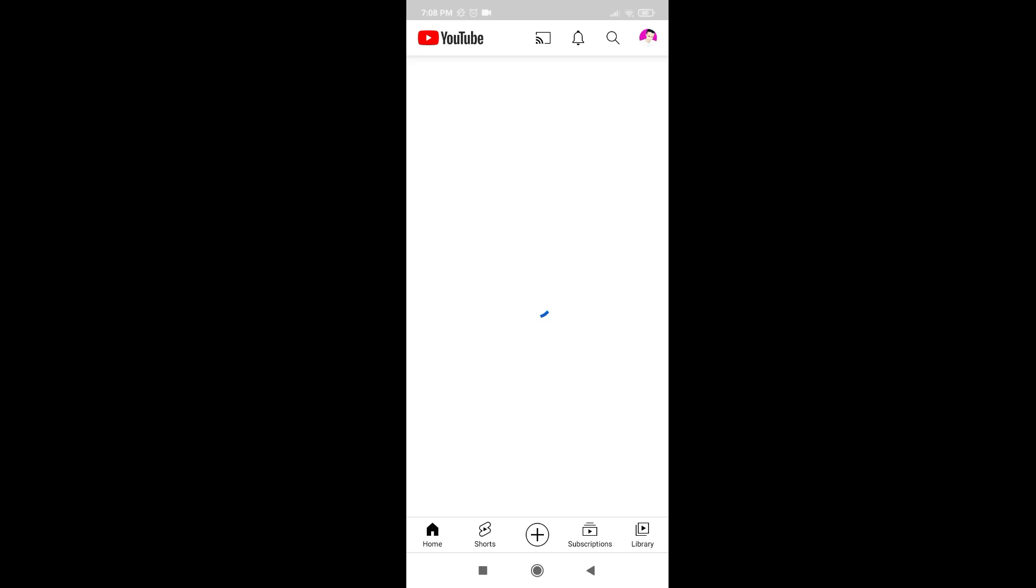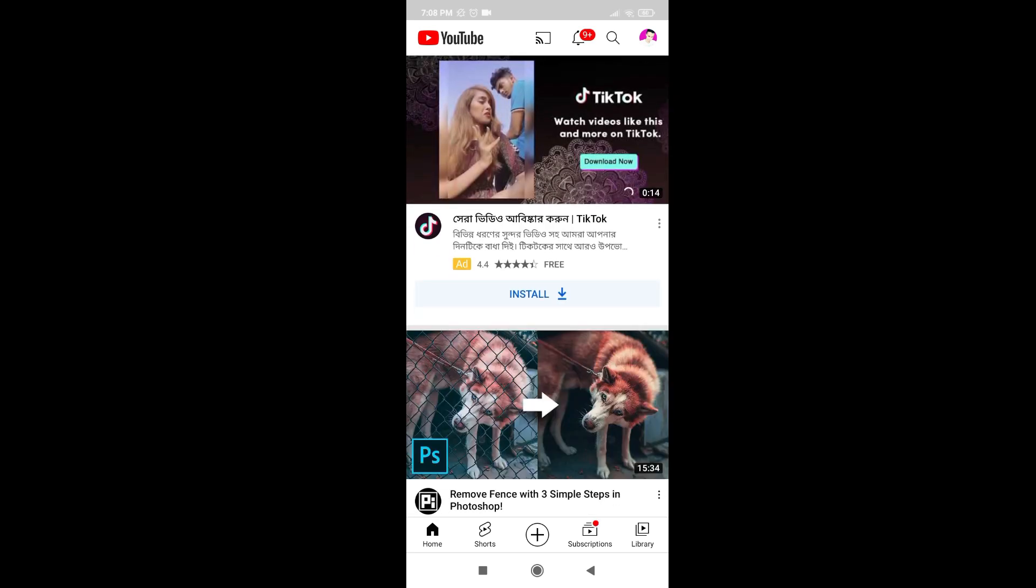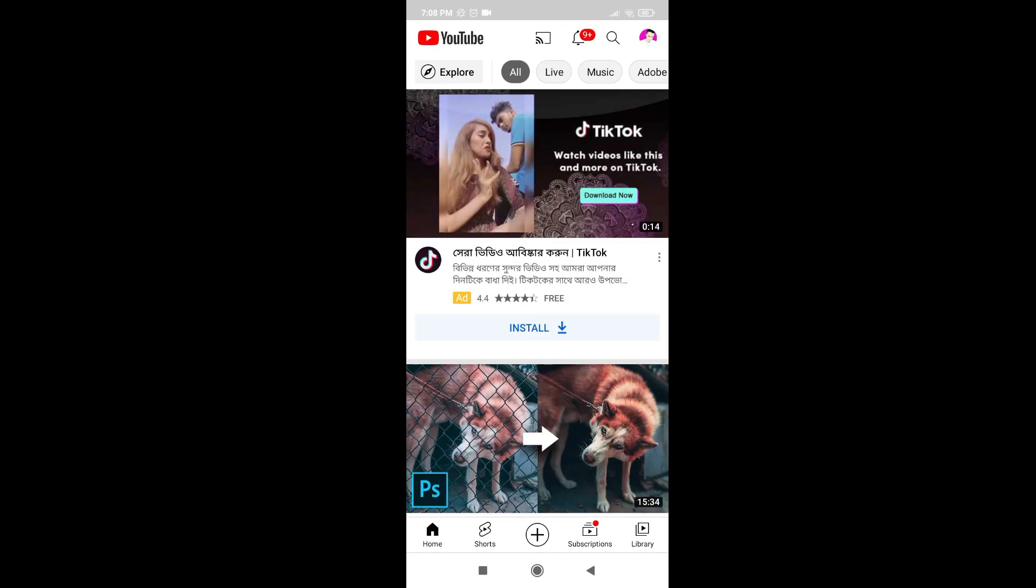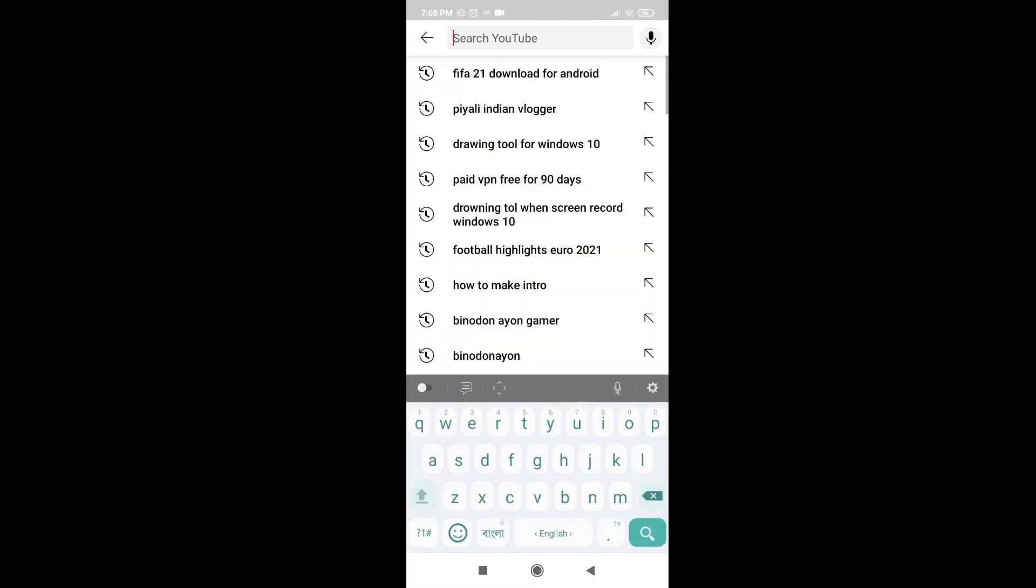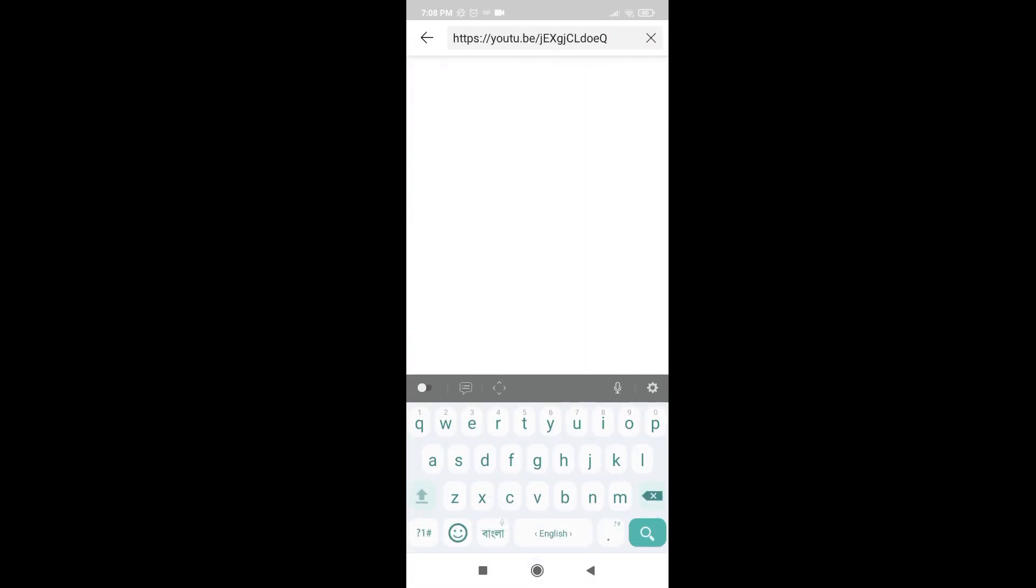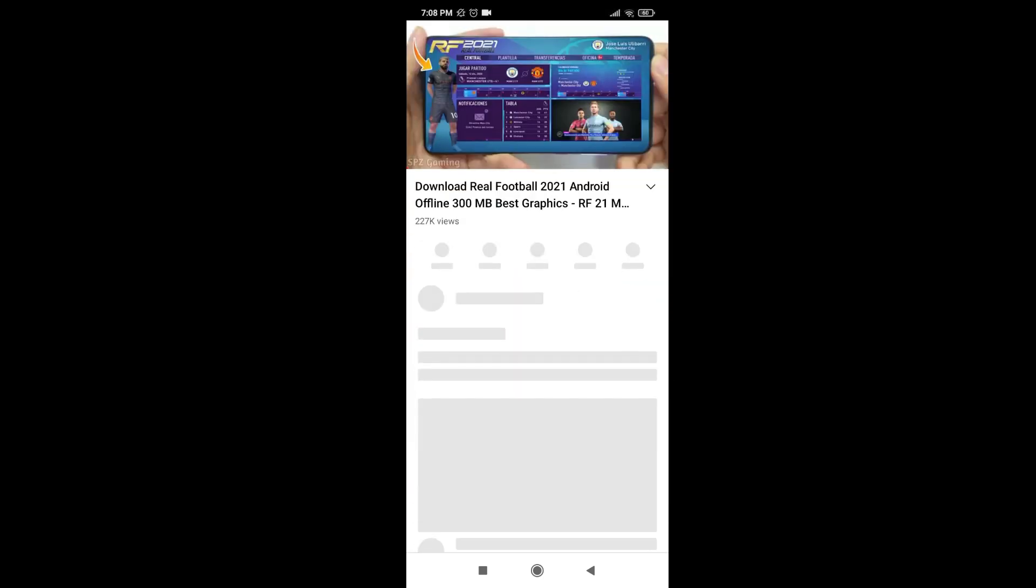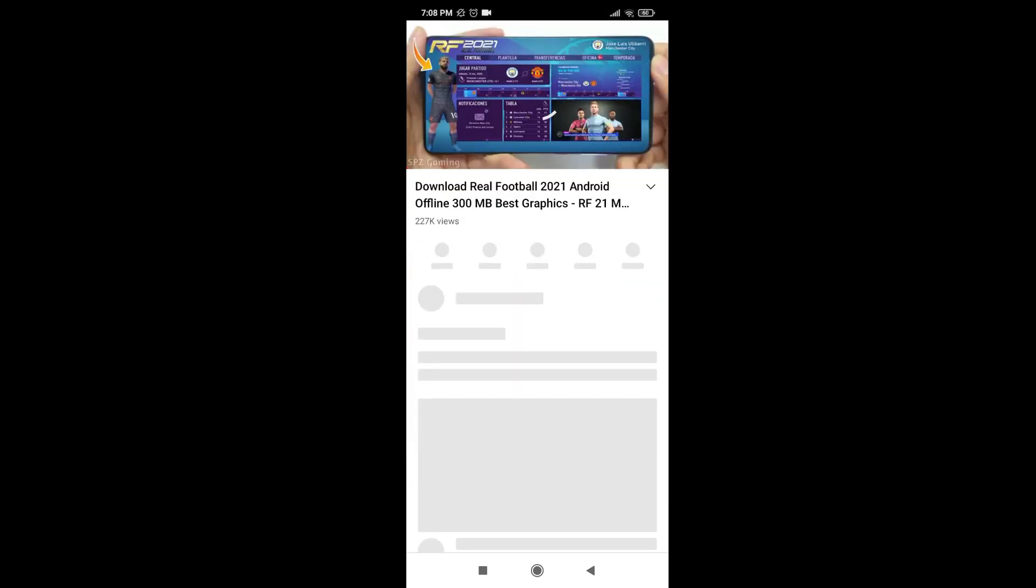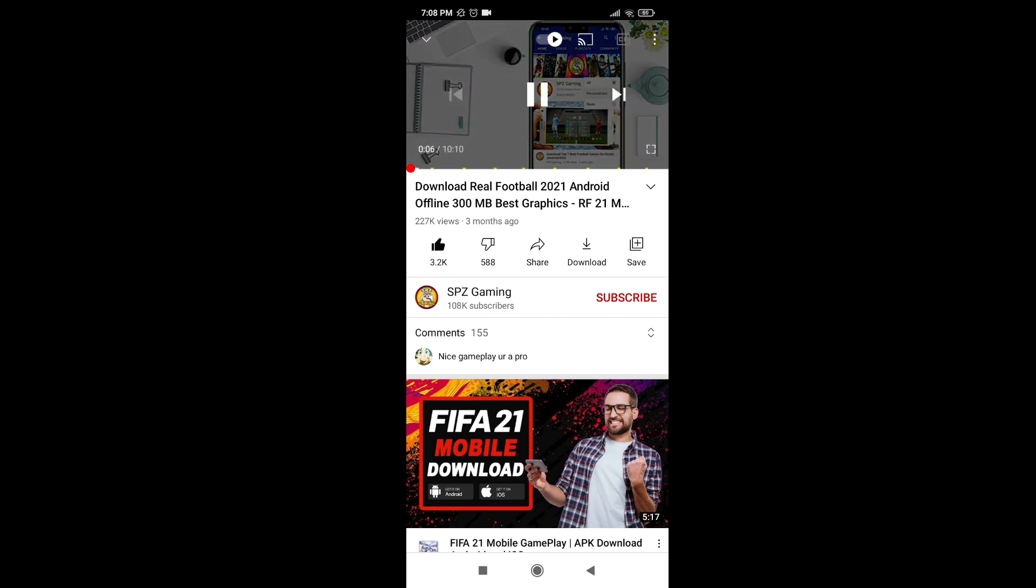First of all, you need to go to YouTube and search whatever you want to download from the description. I want to download a game, and it is FIFA Real Football. So how to download this? When you go to the video description and find the links.